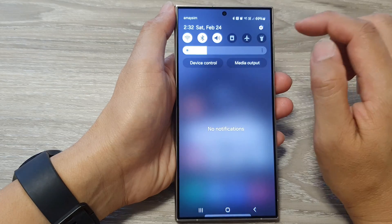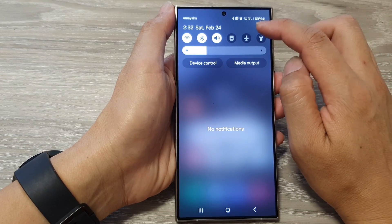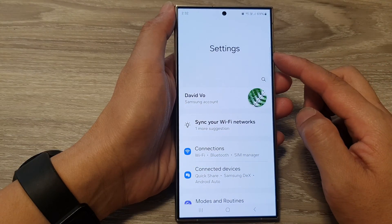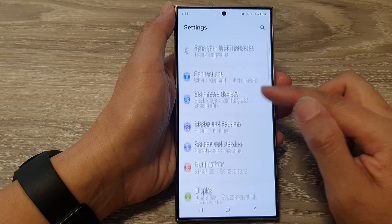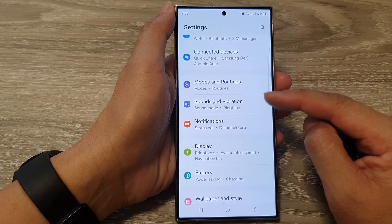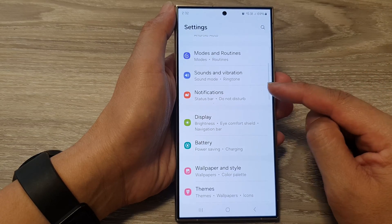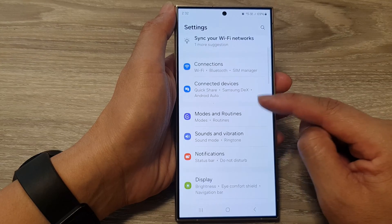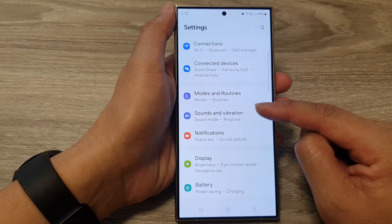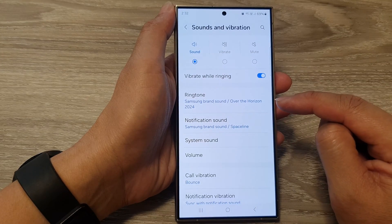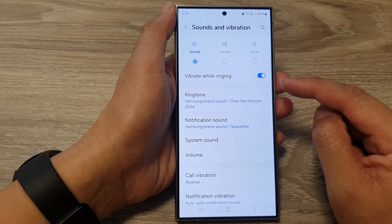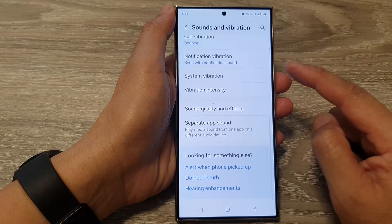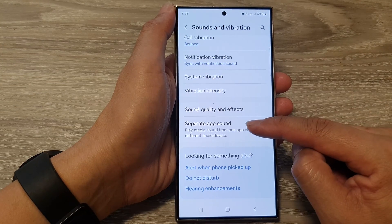swipe down at the top and then tap on the settings icon. Next, on the settings page, we then scroll down and in here we're going to tap on Sounds and Vibration.